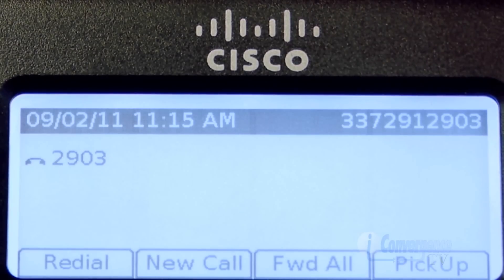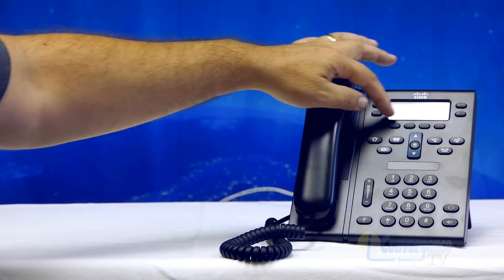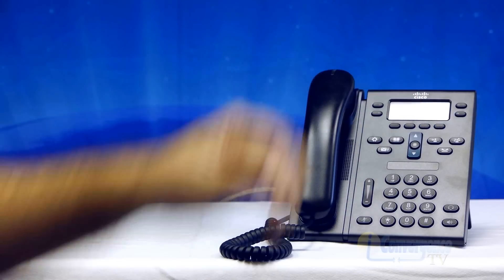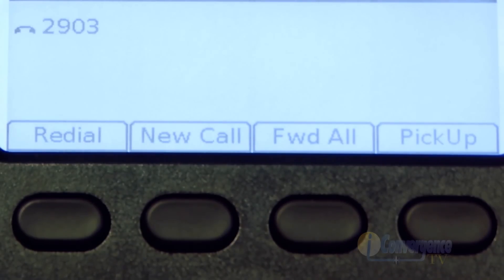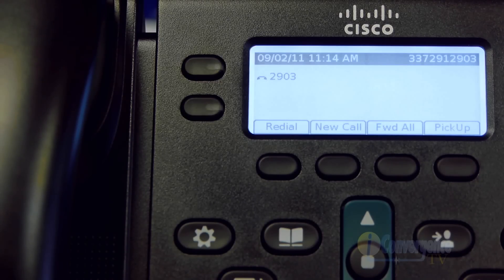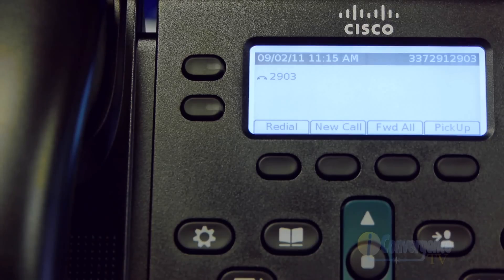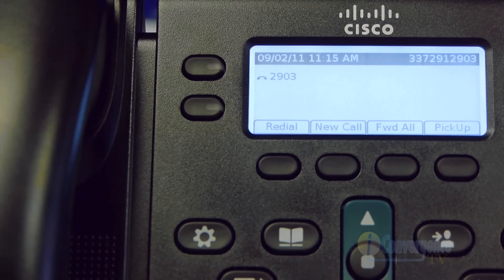That's a number that people can call to reach your particular phone. At the bottom of the screen you have what's called soft keys. Right now it says redial, new call, and forward all — that's what it says whenever the phone's on the hook. If there's a call coming in, your soft keys would be different. If you're actually on a call, you'd have a different set of soft keys. So it's very intuitive — you have the options you need when you need them.